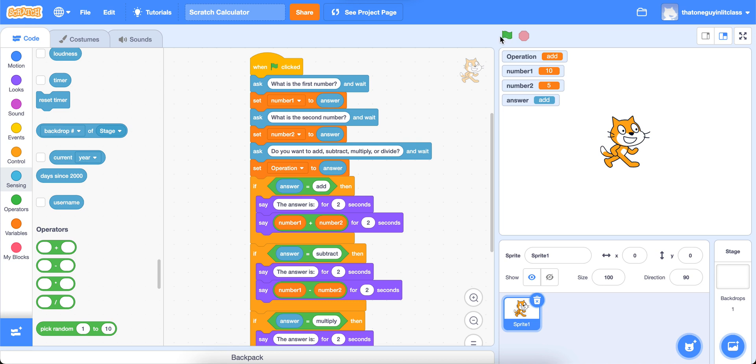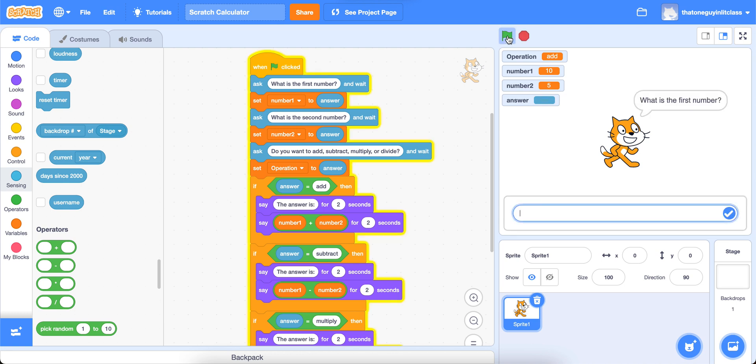So this is what our calculator will do. We'll press our green flag. It's going to ask us what the numbers are that we're going to be adding, subtracting, multiplying, or dividing. So I'm going to give it the first number. I'm just going to make up a number, 727.